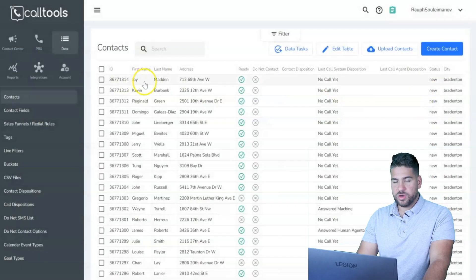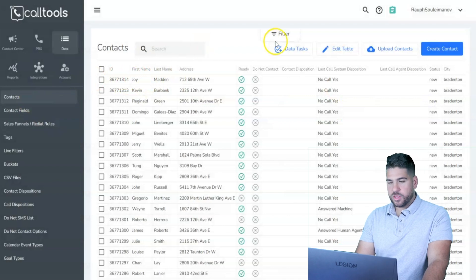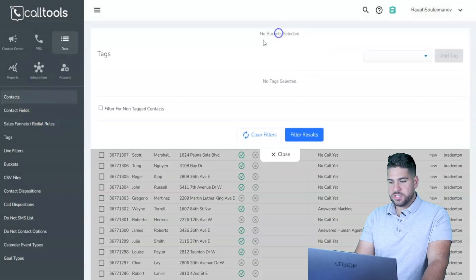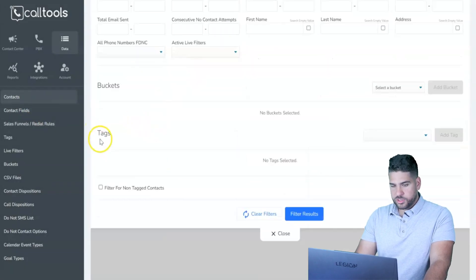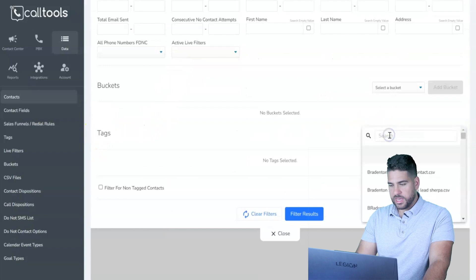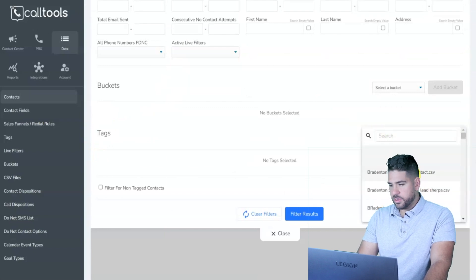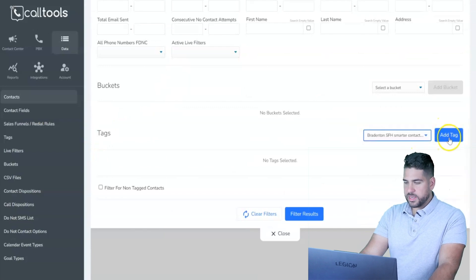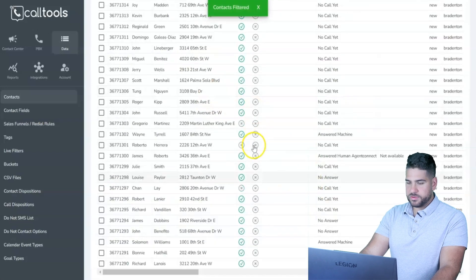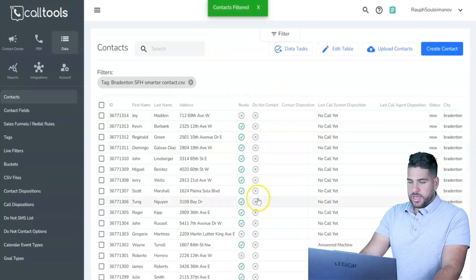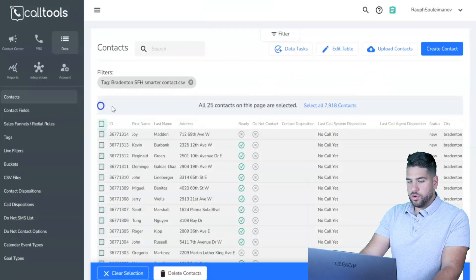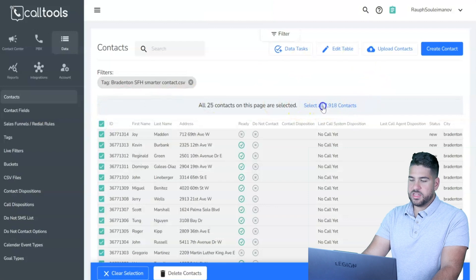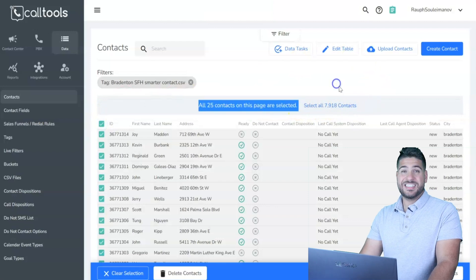Click Upload and wait for it to finish. To find those leads afterward, go to Filter, scroll down to Tags, choose one of your tags, click Add Tag, then Filter Results. For example, this particular list has 7,918 contacts.